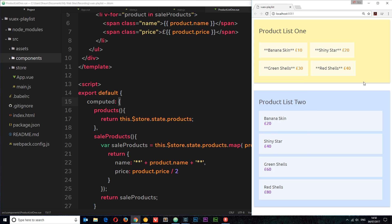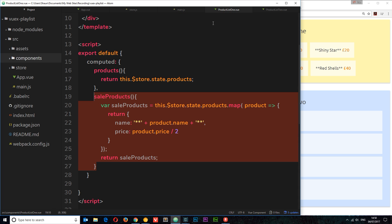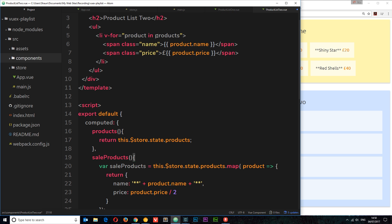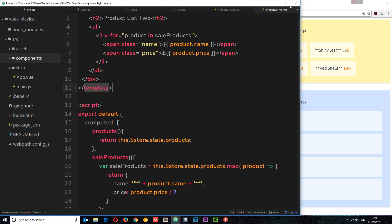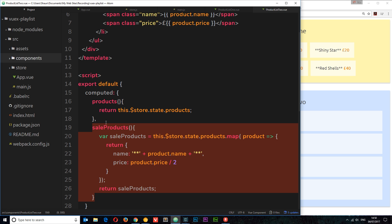So we have this computed property for saleProducts, but we don't just want to show it in one section of the website. We can't have inconsistency where we're saying something is 20 pounds here and 40 pounds somewhere else — that's not professional. So we need to add this to the other component as well. I'll grab the code and go to productList2, add it in, and cycle through saleProducts there too. This works, but imagine we had maybe 10 different components all with this computed property.